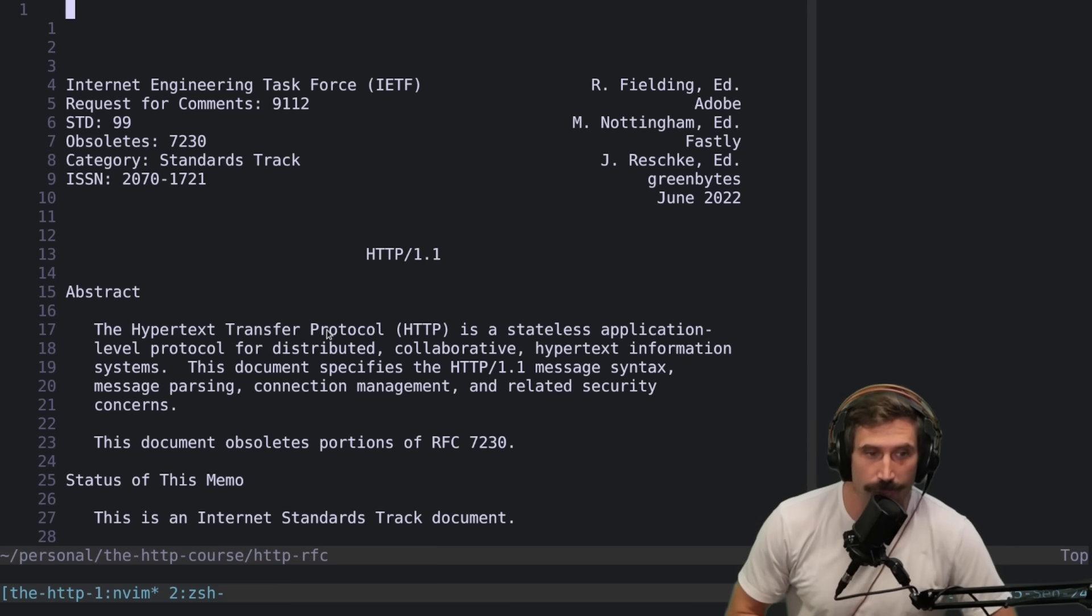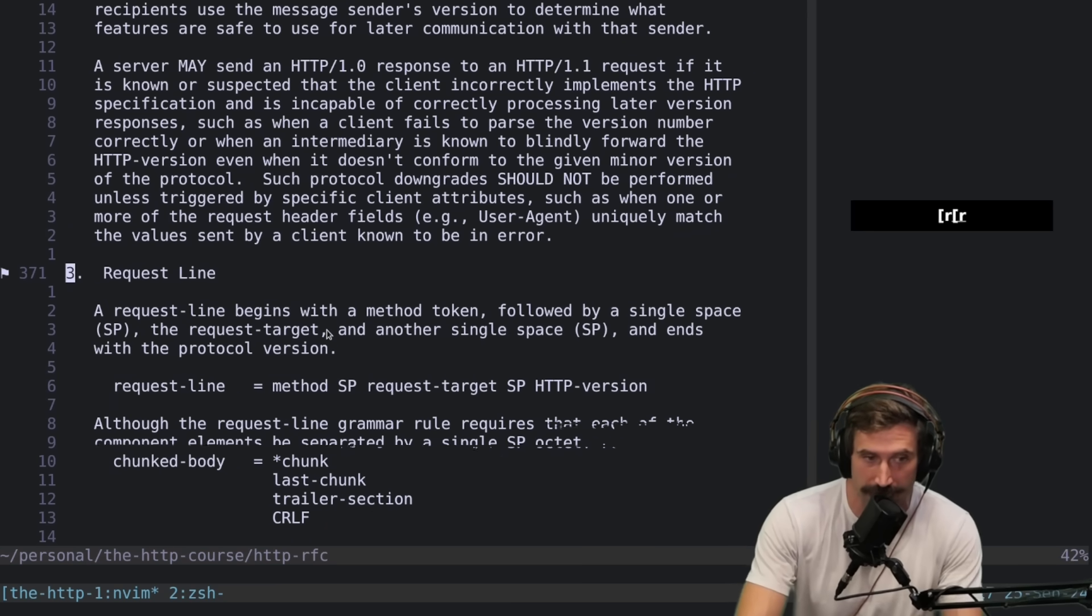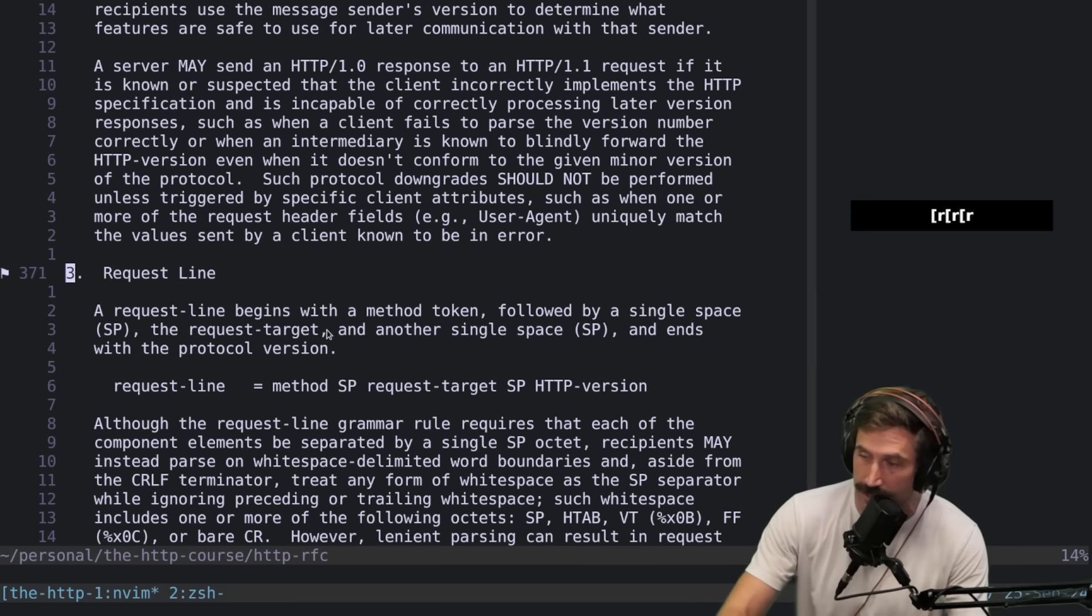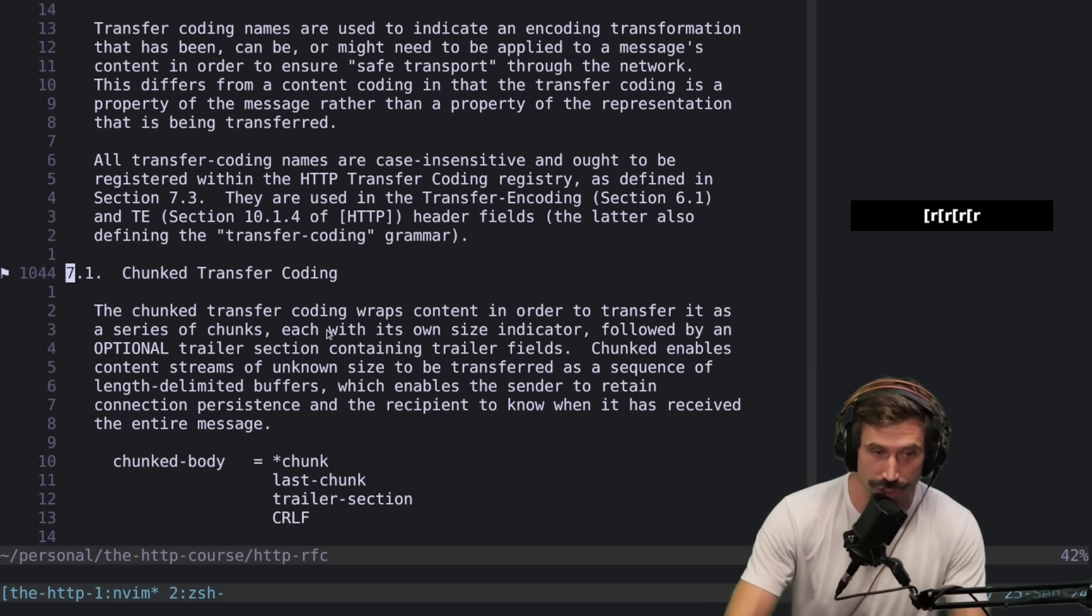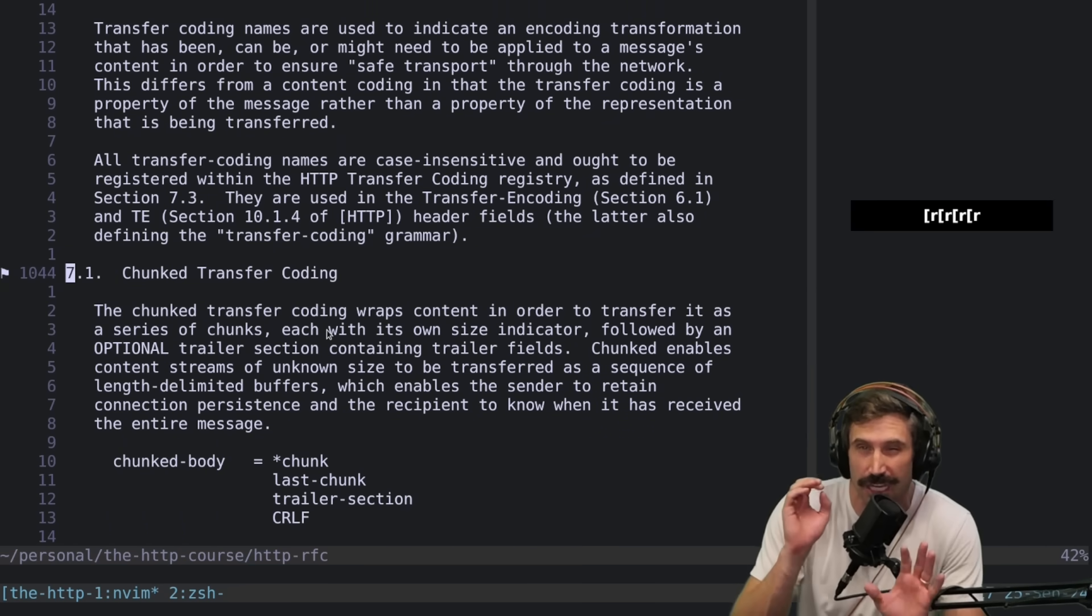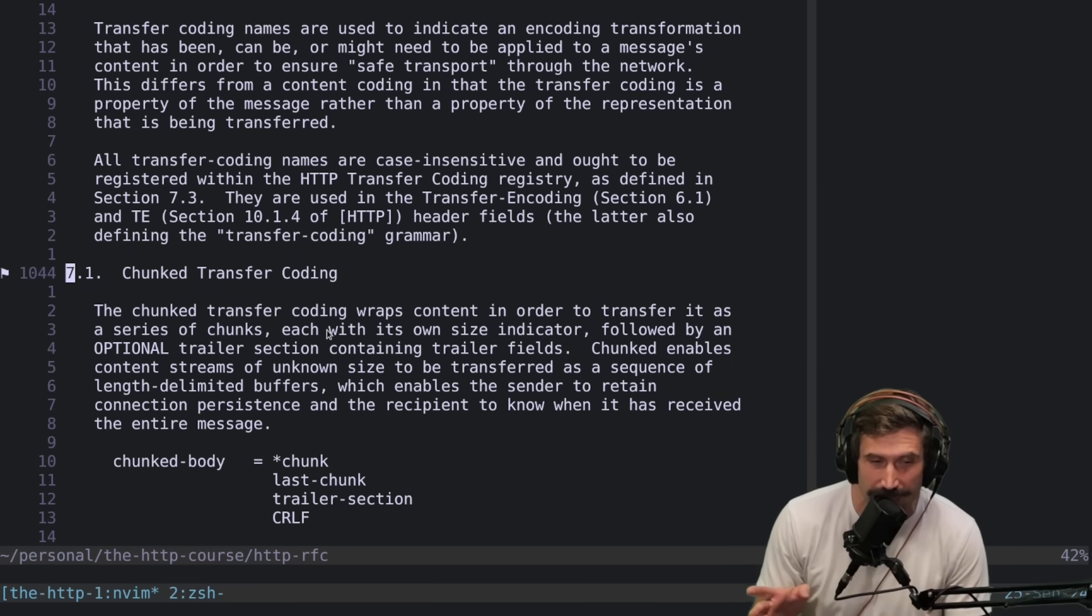What I came up with is this idea of being able to lay markers down. So I can do like the request line or chunked encoding and be able to mark up the document for all the most important items.